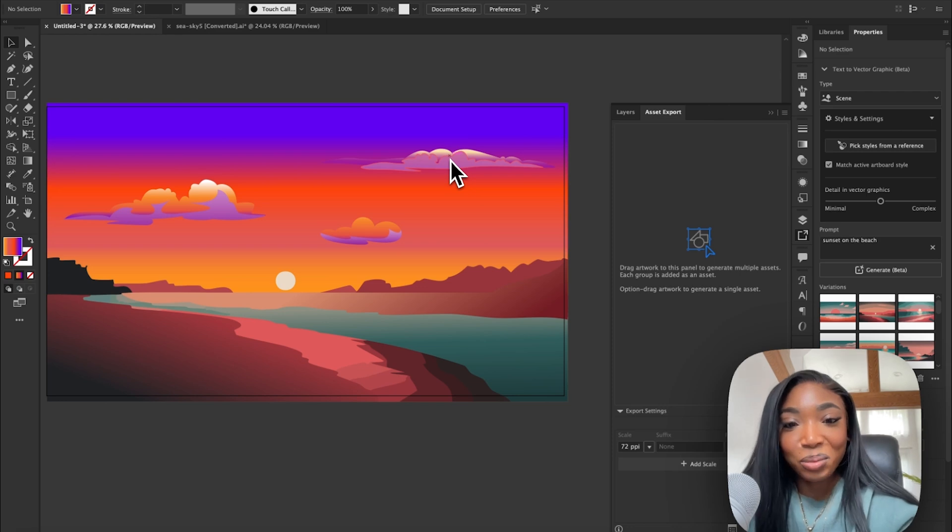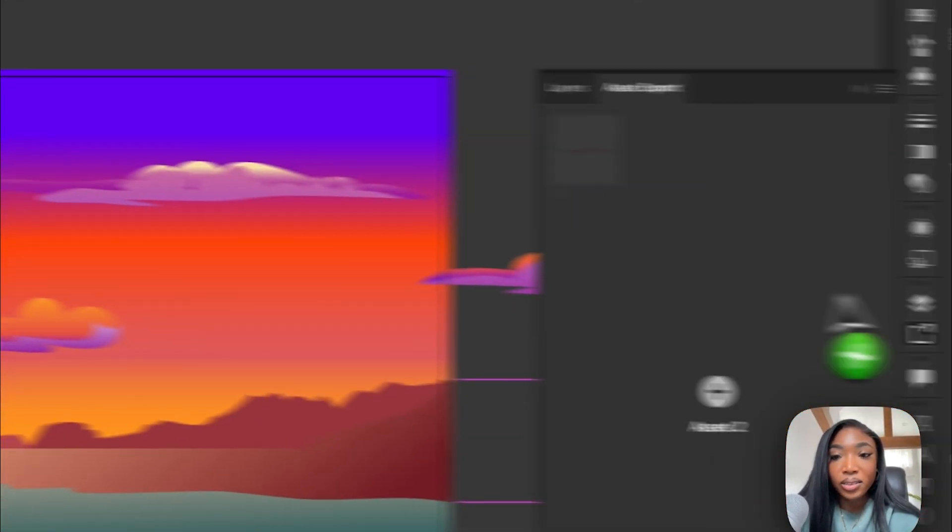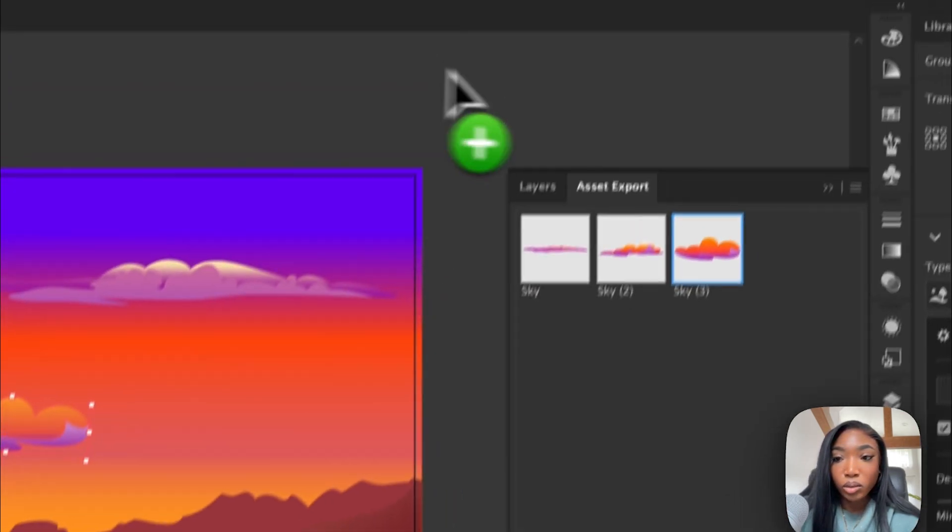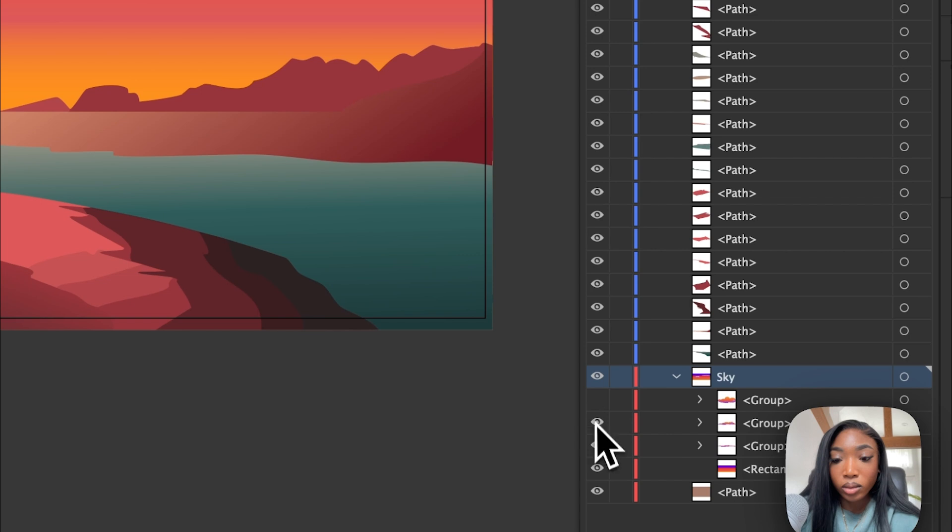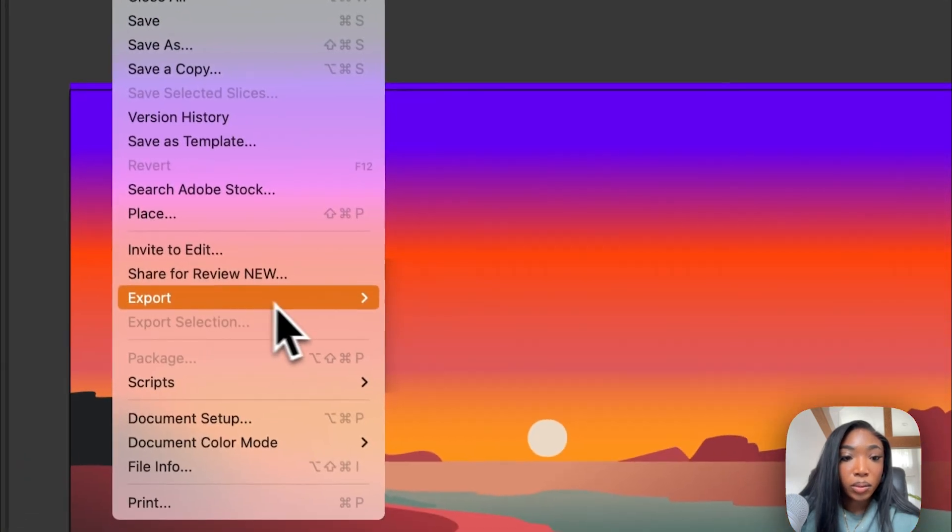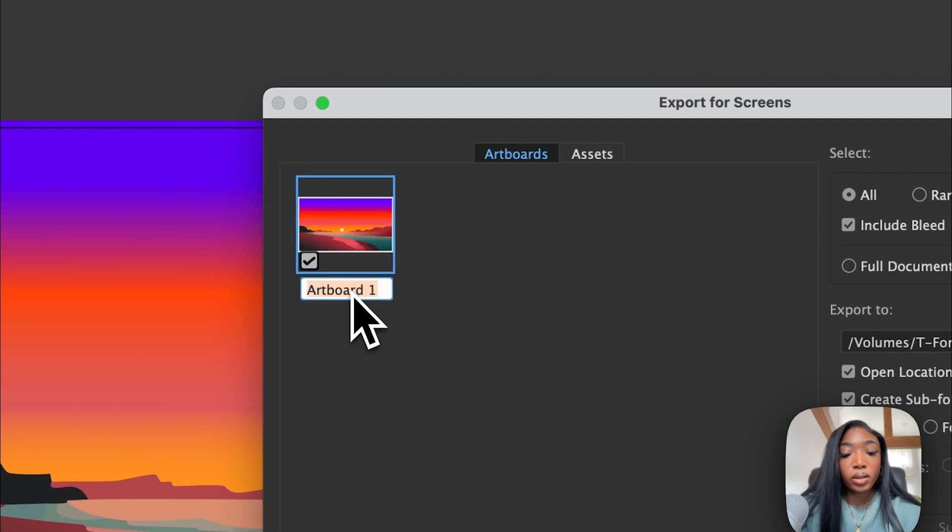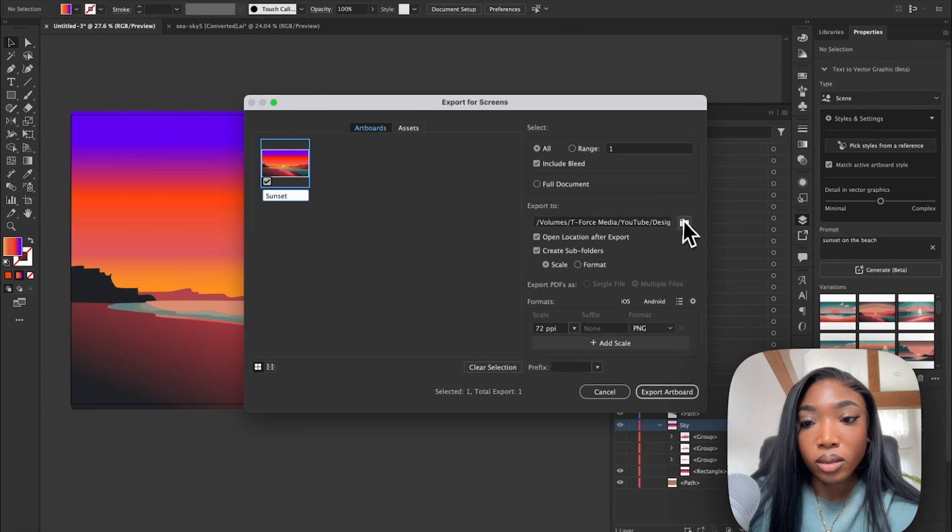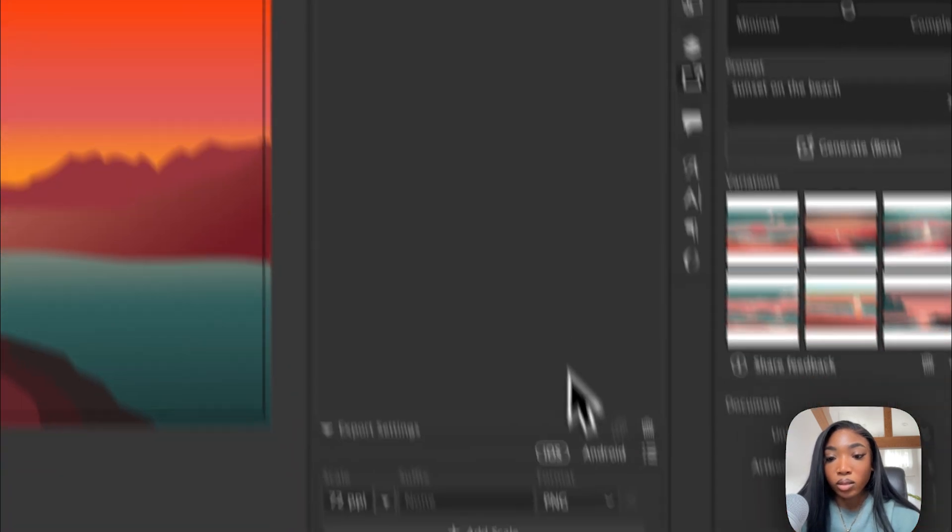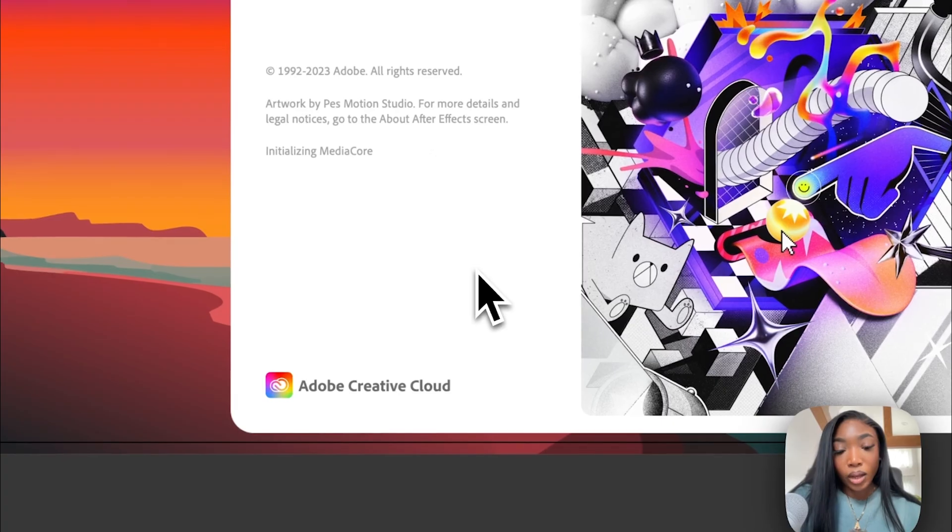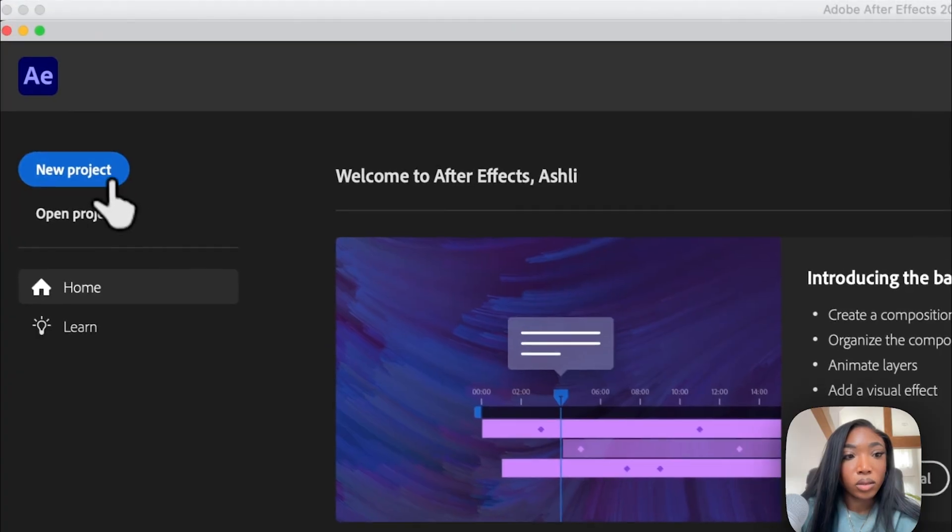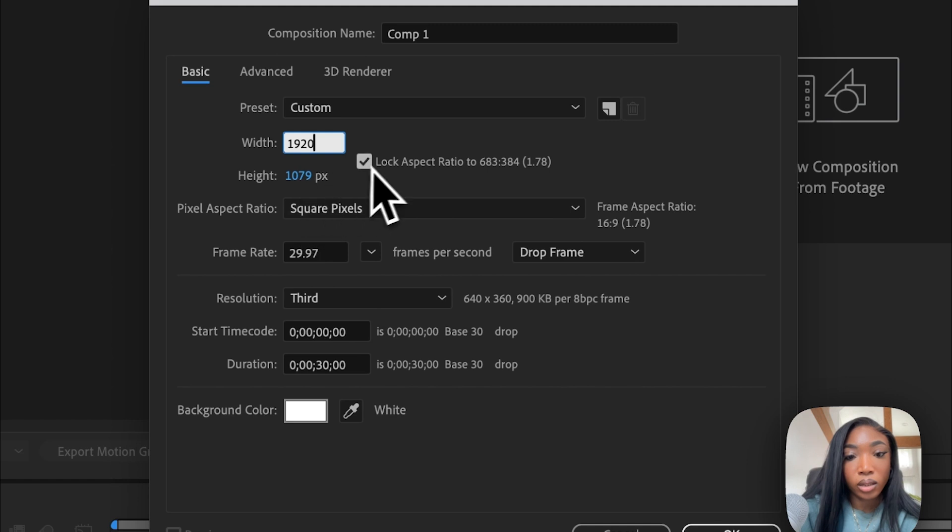I'm going to go to asset export and I'm going to just drop the clouds in there. And then I'm going to go back to layers, I'm going to remove the clouds. Okay, so what I'm going to do now, I'm going to go to export, export for screens. I'm just going to drop this into this folder. And for asset export, I'm going to hold down shift and select all of them, make sure this is at that, and then export again. That was a whole ordeal.